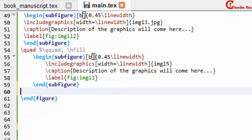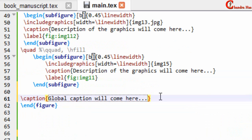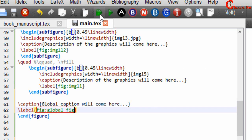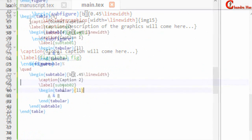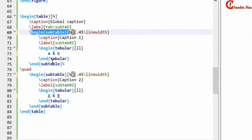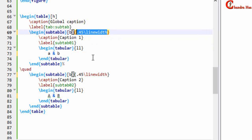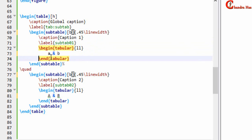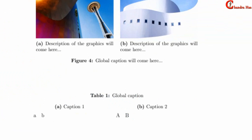We can also add a global caption for both subfigures after the last subfigure environment — just write \caption{} and \label{}. After compiling, you can see the caption and subcaptions are all showing. In a similar way, we can put tables side by side using begin{table}/end{table} with subtable environments. For two tables use 0.45 of total linewidth, for three use 0.3. Each subtable has its own caption and label, and inside you place your tabular environment.